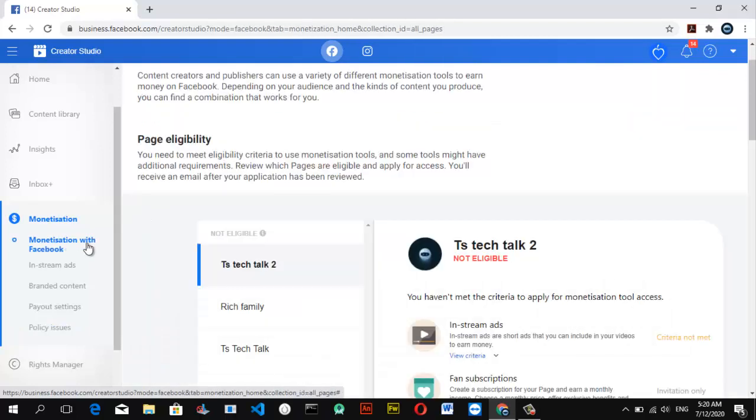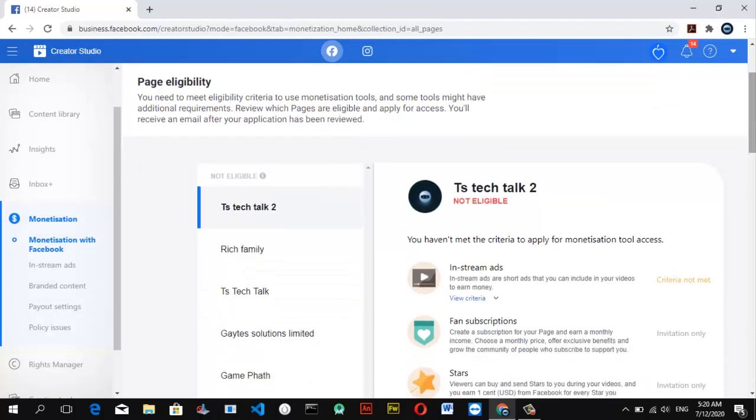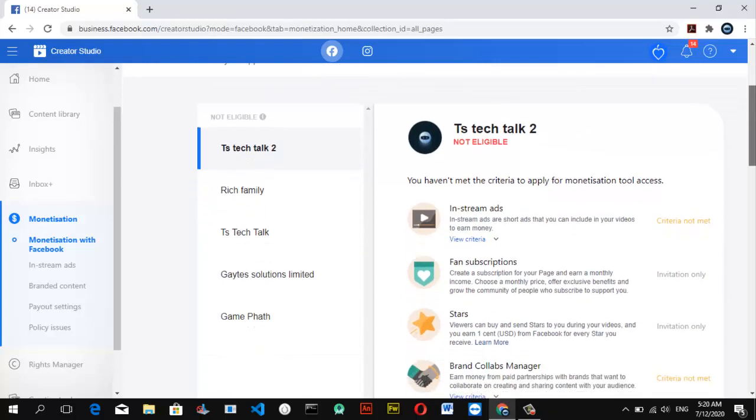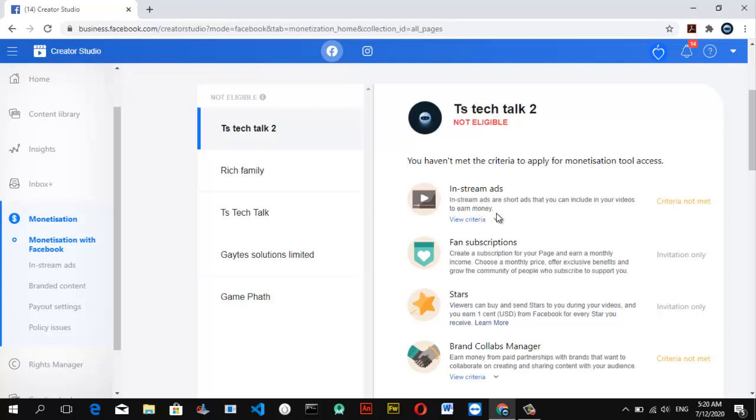To confirm if your page is eligible for monetization, go ahead and click on the section that says Monetize with Facebook. Now if you notice, the first page selected is the TS Tech Talk tool. You can notice this section that says in-stream ad. In-stream ads are short adverts that you can place in your video to earn money. When you click on that, you can see the criteria.